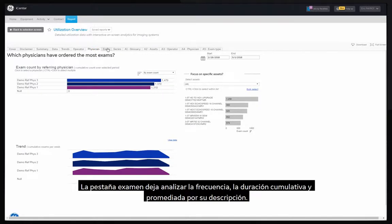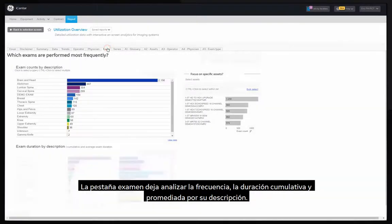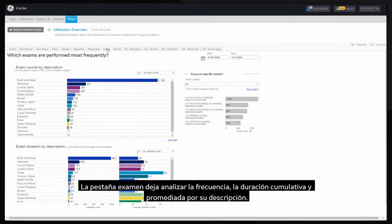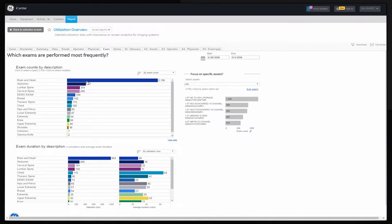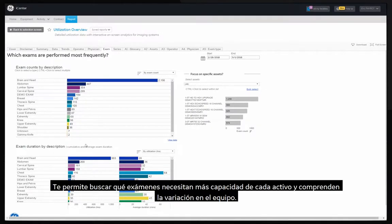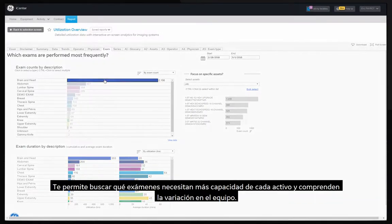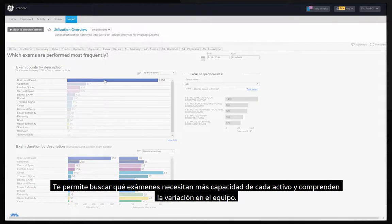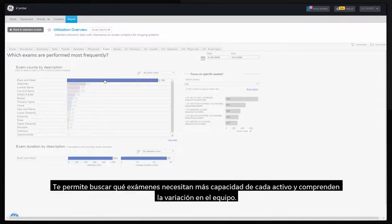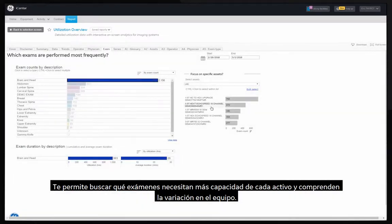The exam tab allows you to analyze the frequency, the cumulative and average duration of each exam by description. It allows you to find which exams take the most capacity of each asset and understand the variation across equipment.